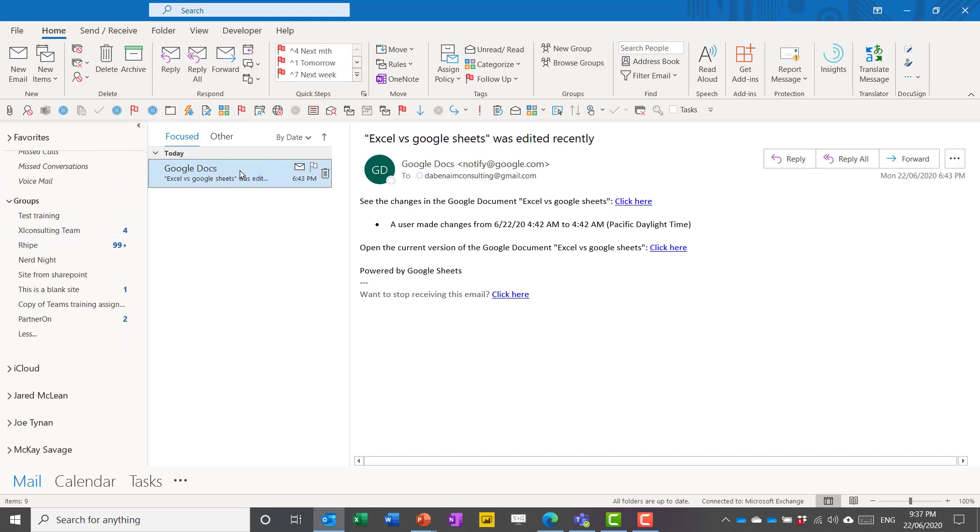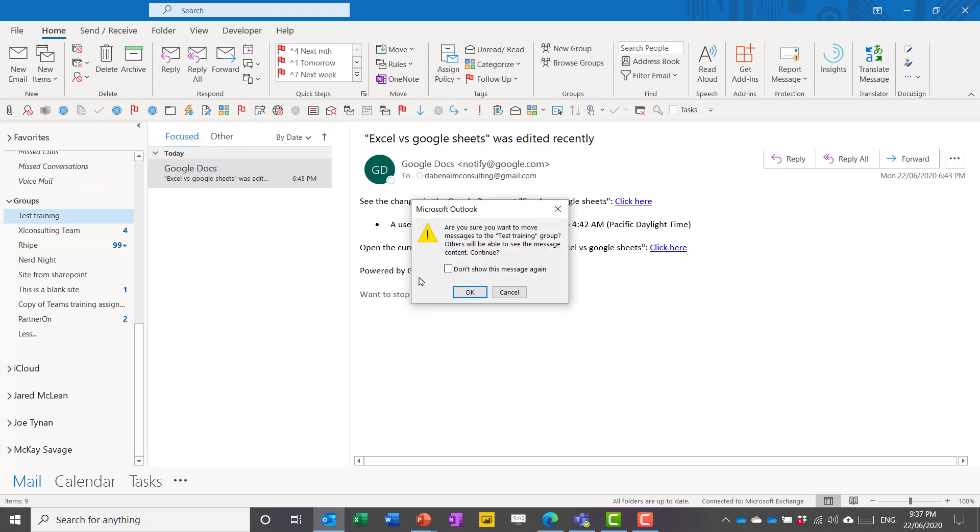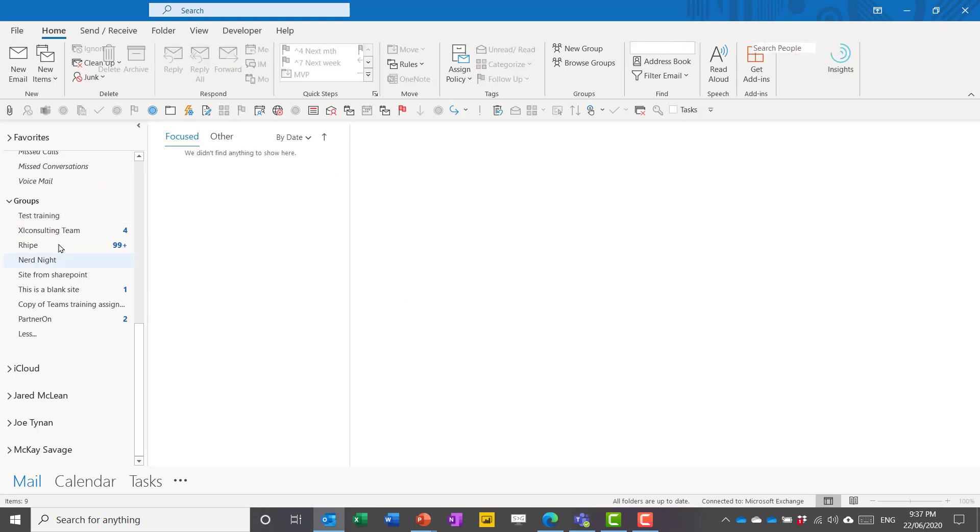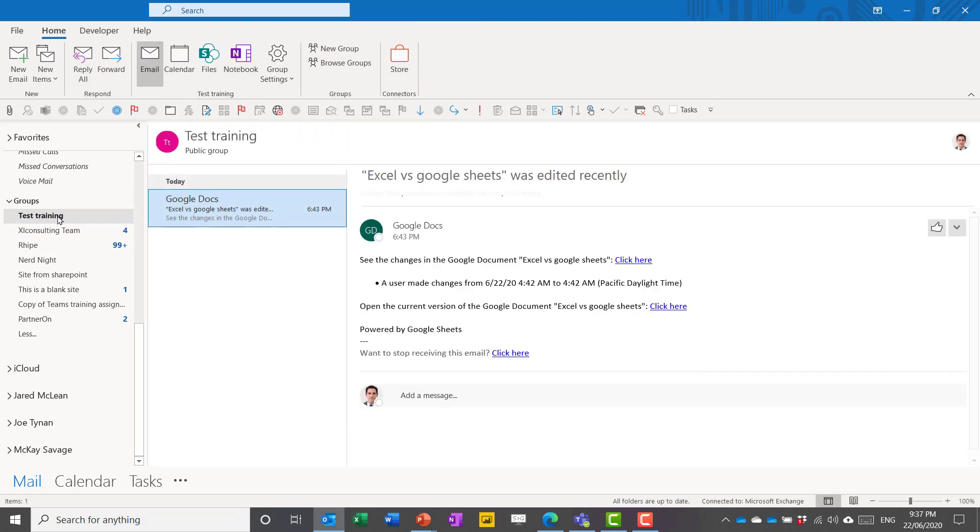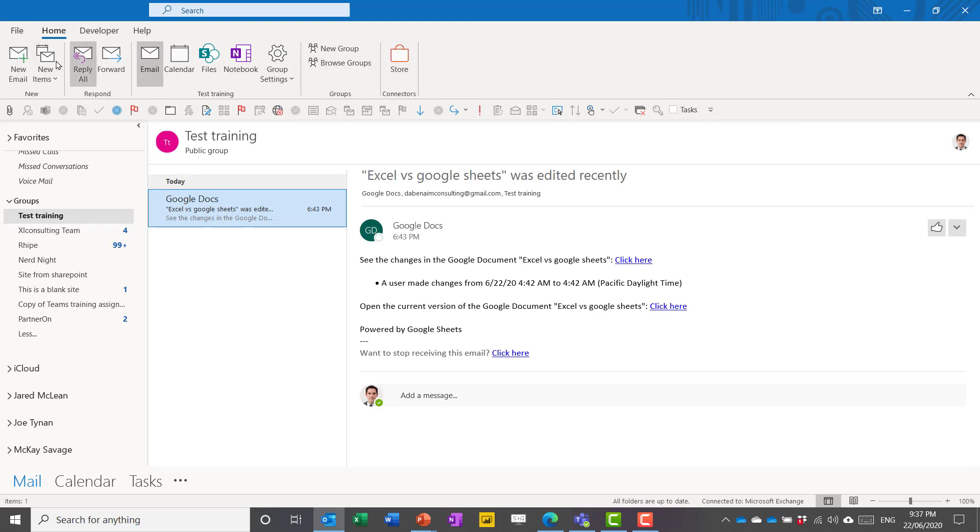And if I want to, I can even drag an email directly into that group. And then it tells me, are you sure? I can say yes. This is a brand new feature that you can do this. And you get all of this special tab in here that's only related to the group.